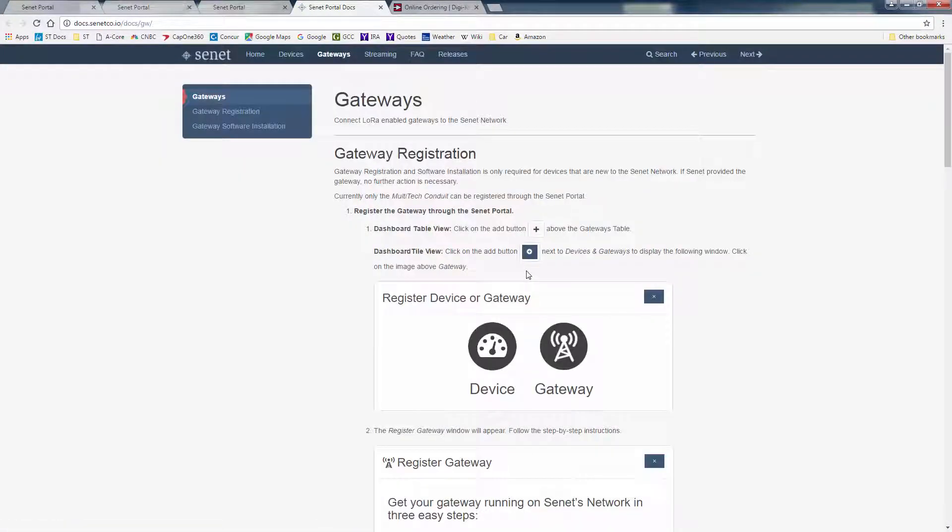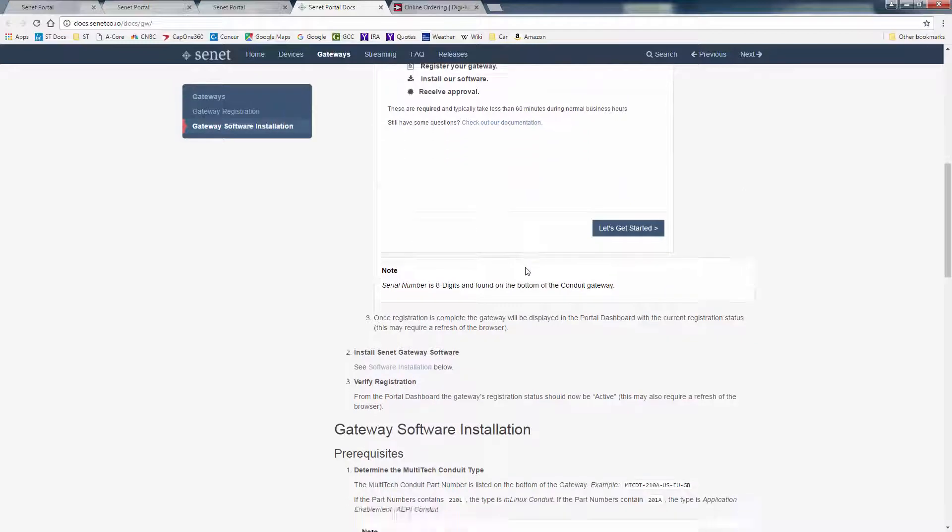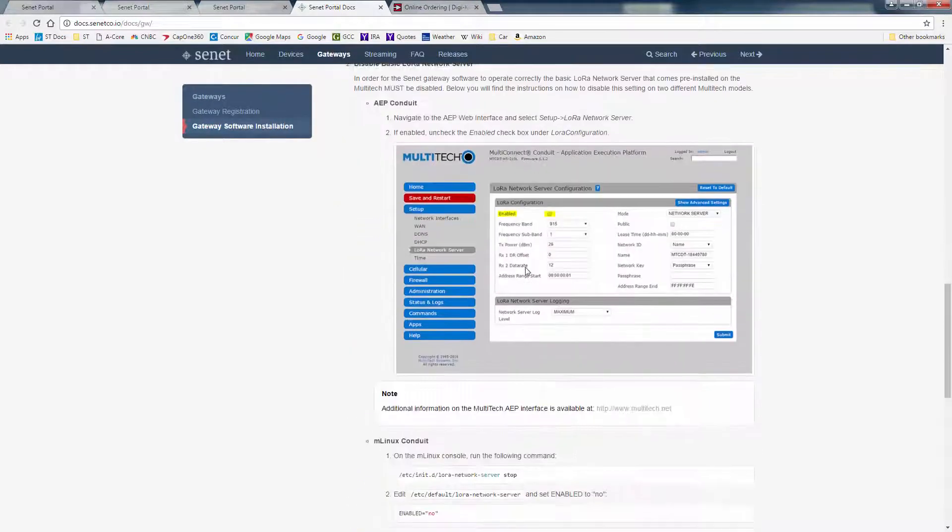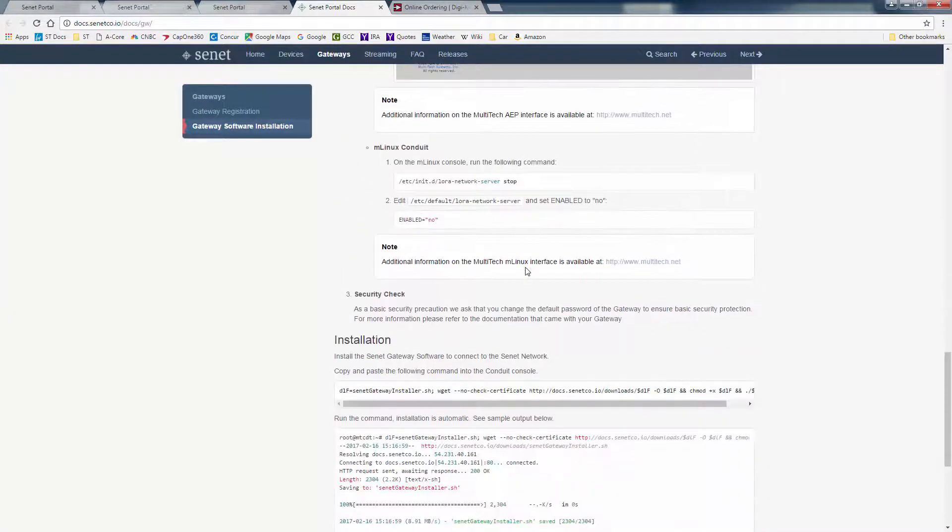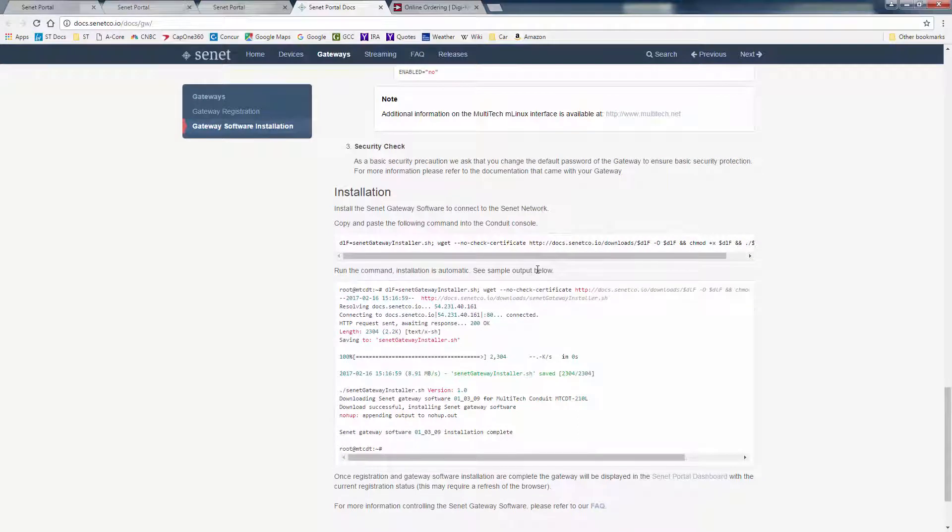Go to the documentation link. And this will step you through the procedure you will need to do to install the packet forwarder software onto the multi-tech conduit.